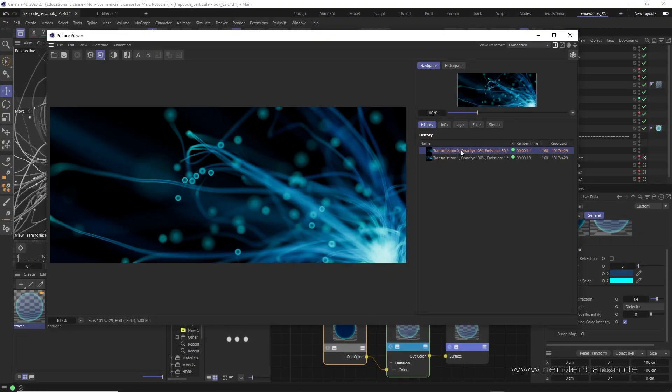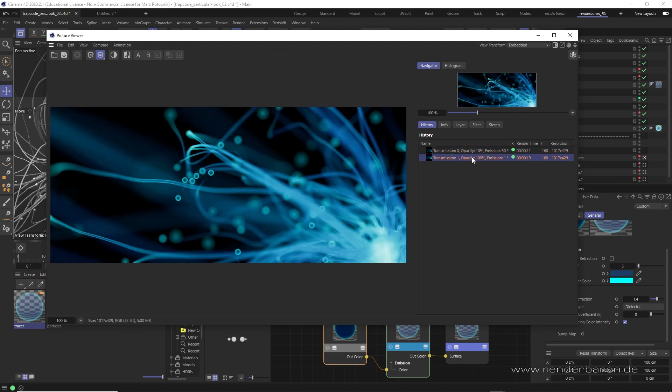By the way this workflow based on lowered opacity produces more differentiated results at much shorter render times than a similar workflow based on transmission and with full opacity.